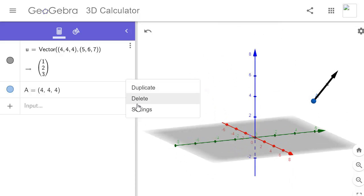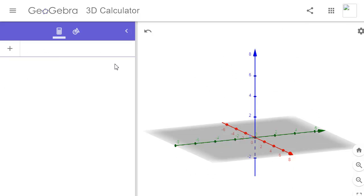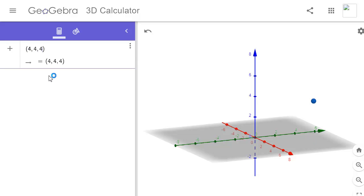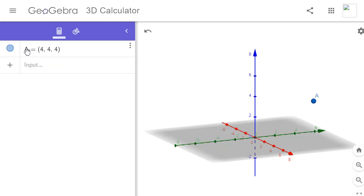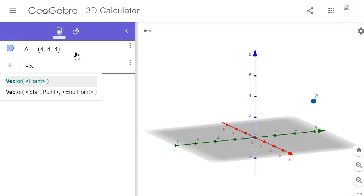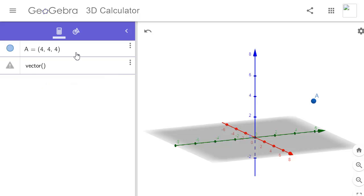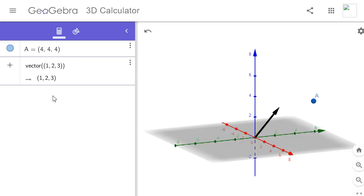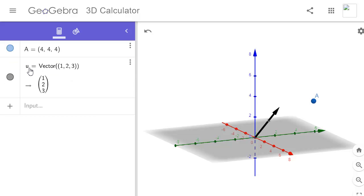But let me show you a more efficient way of doing this. Let's define our point: enter (4, 4, 4) — that's just us specifying one random point in 3D space. We're going to call it capital A. Then let's define our vector — type 'Vector', bracket, bracket again, and enter (1, 2, 3). We're going to call that vector small u. But we don't want it at the origin, we want it at A.